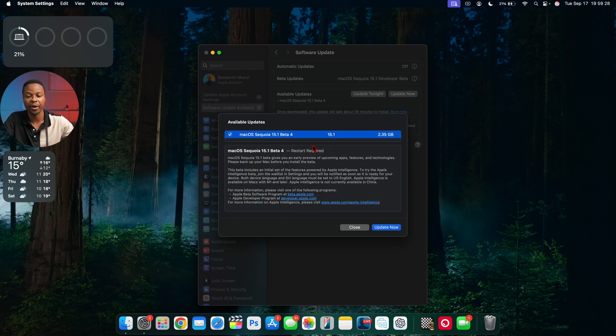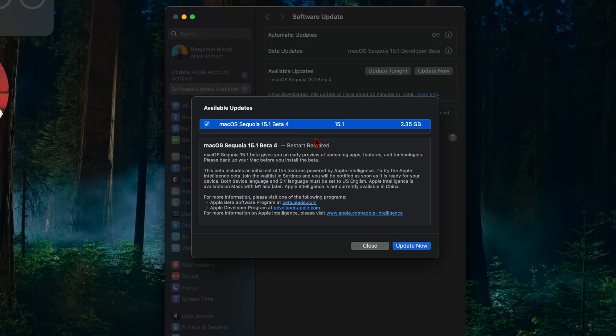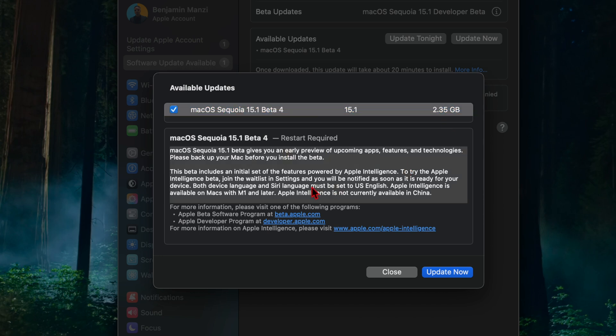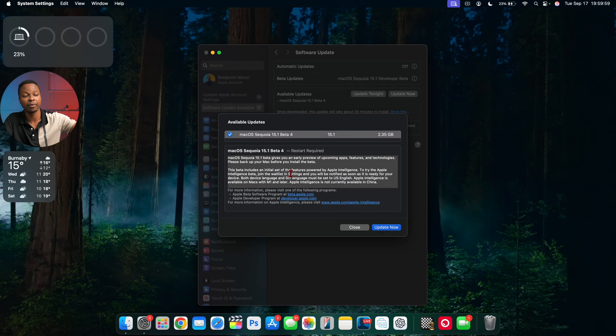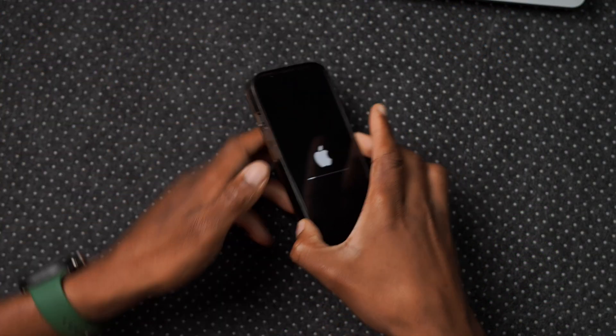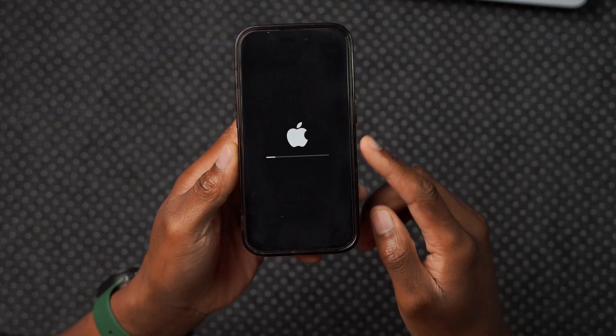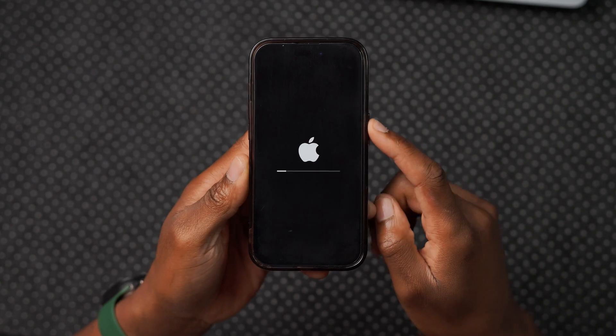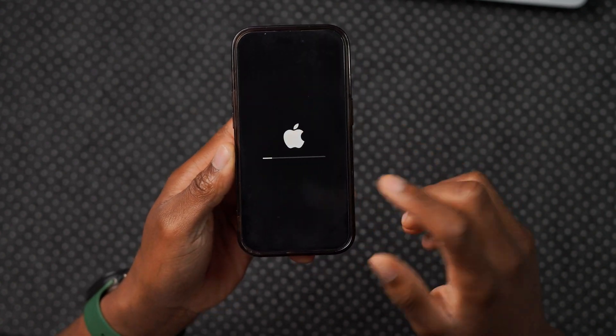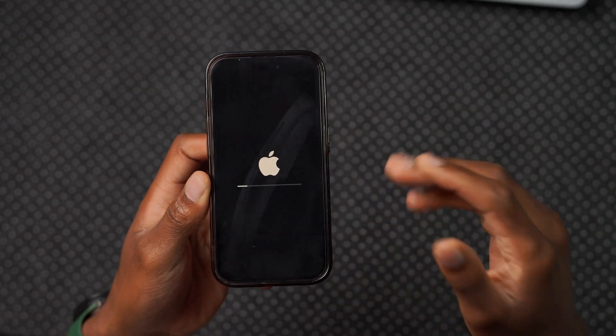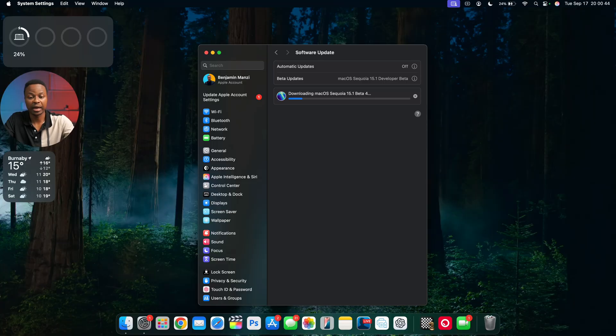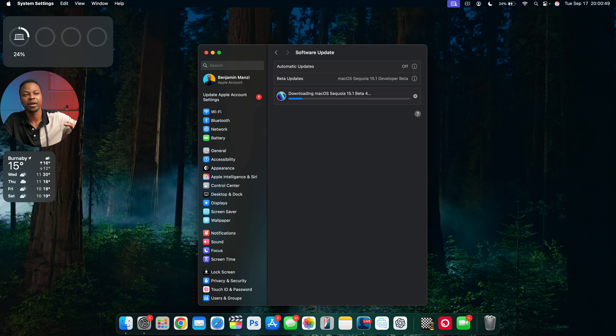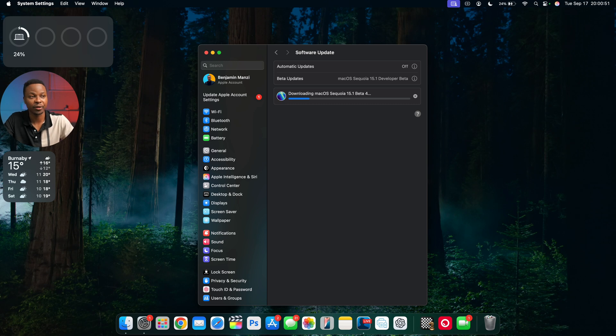If I click on the More Info tab, this beta 4 of Sequoia 15.1 comes in at 2.35 gigs, a relatively small update. Apple is keeping the release notes here to give us a glimpse of what's changed. This is not all that changed. I'm also updating my iPhone to the latest beta of iOS 18.1.